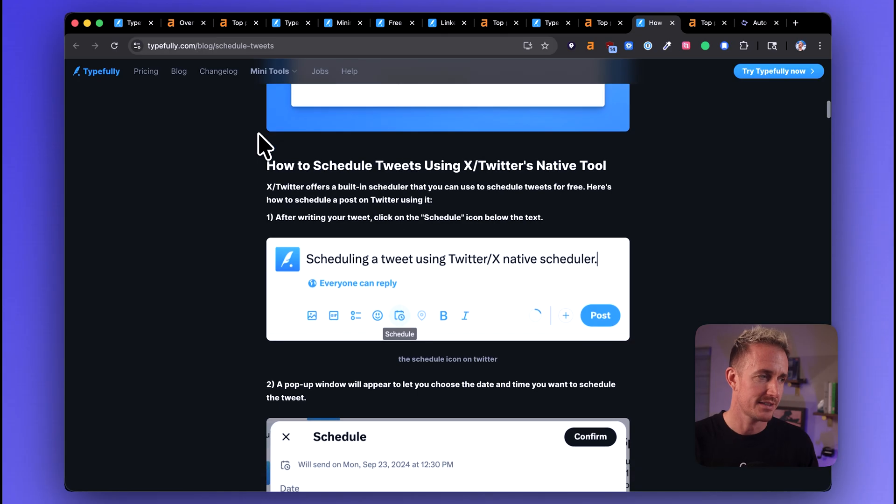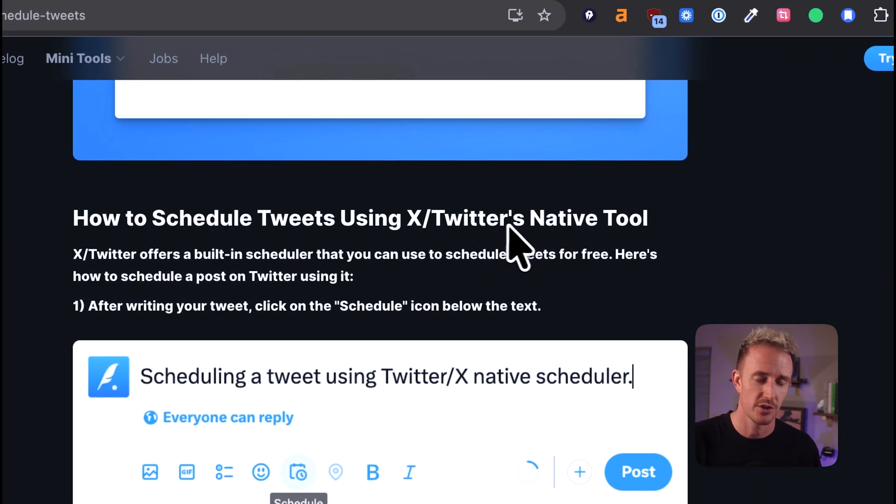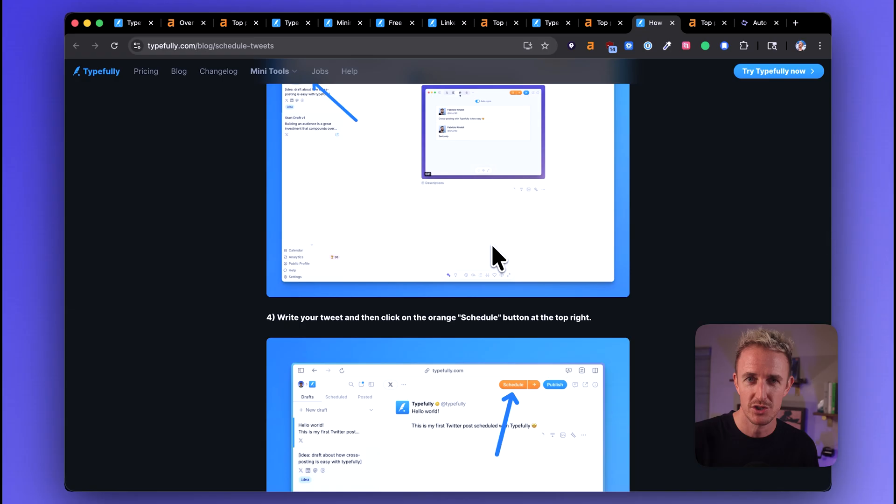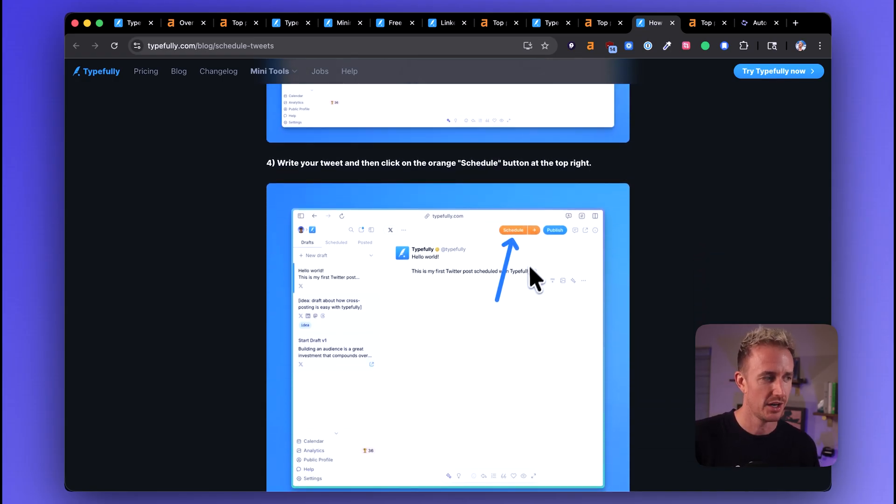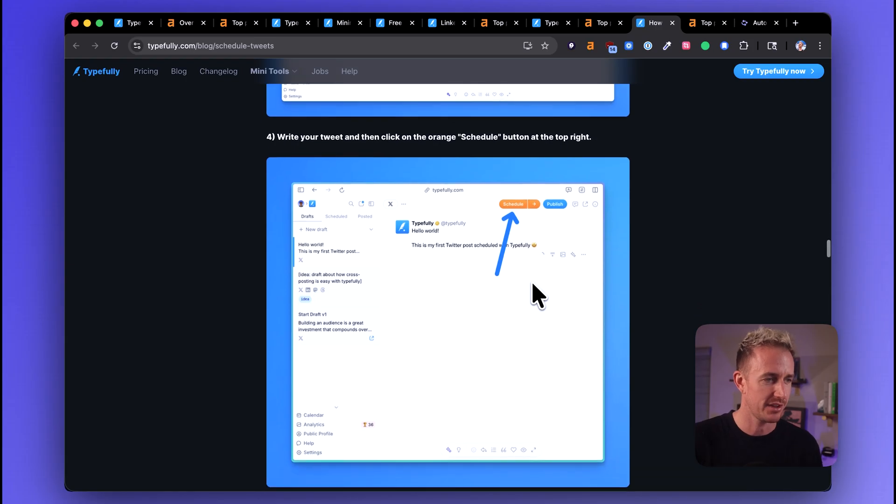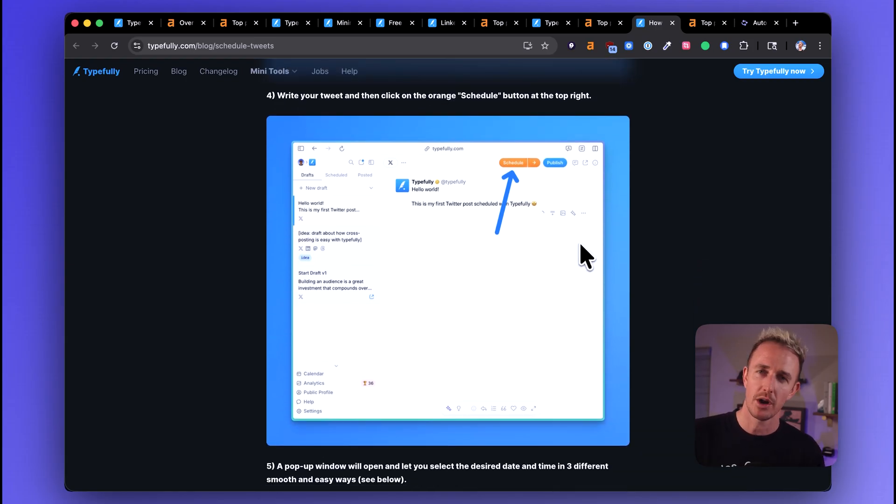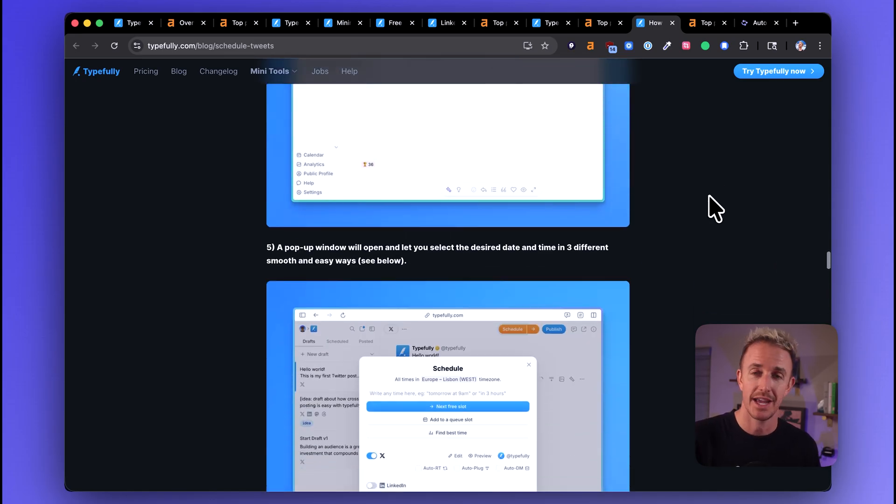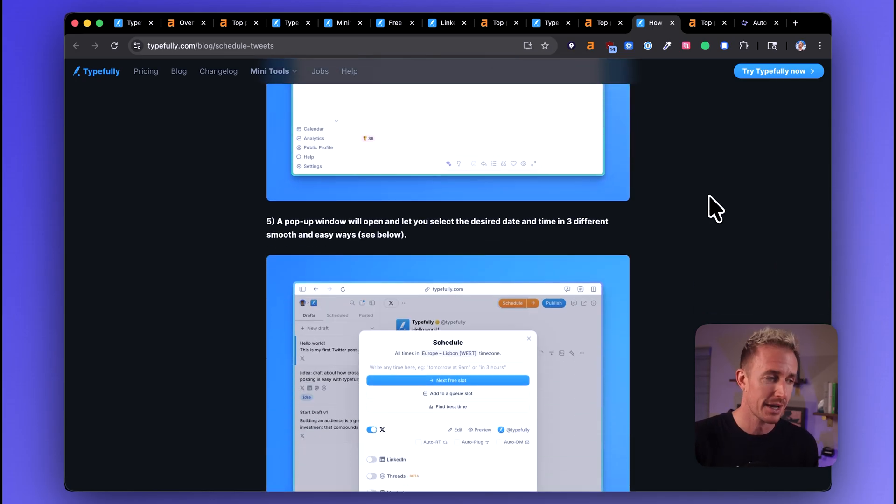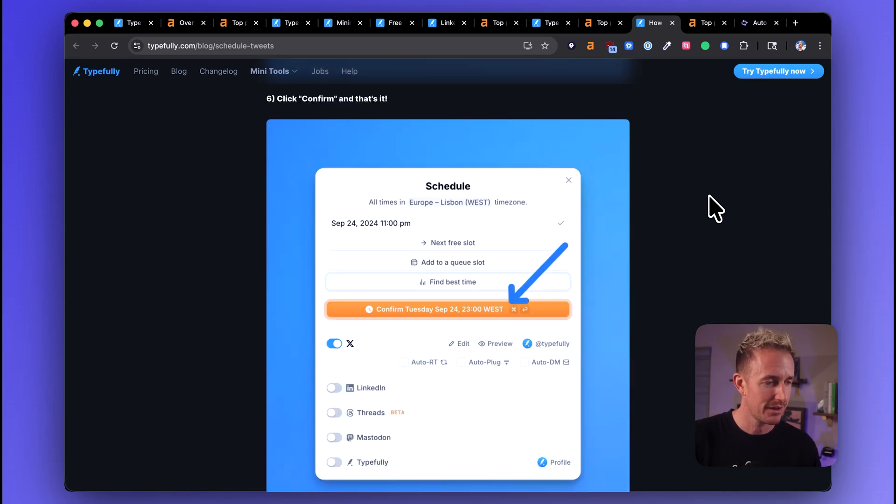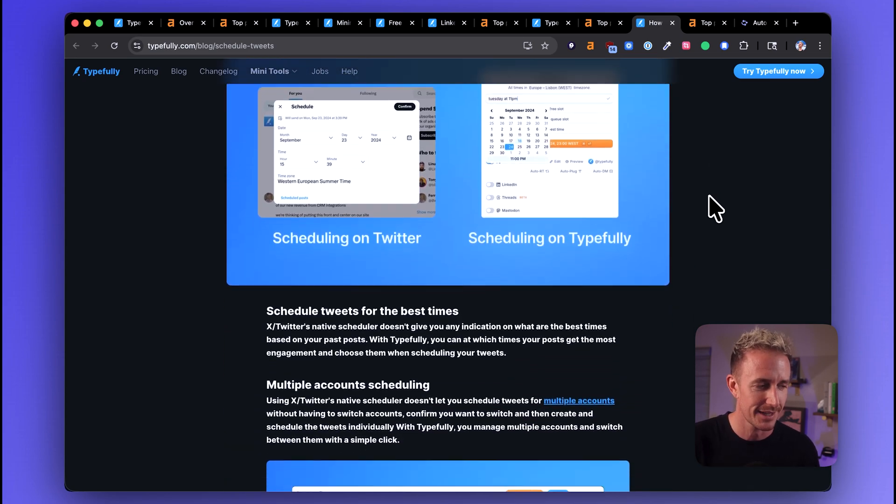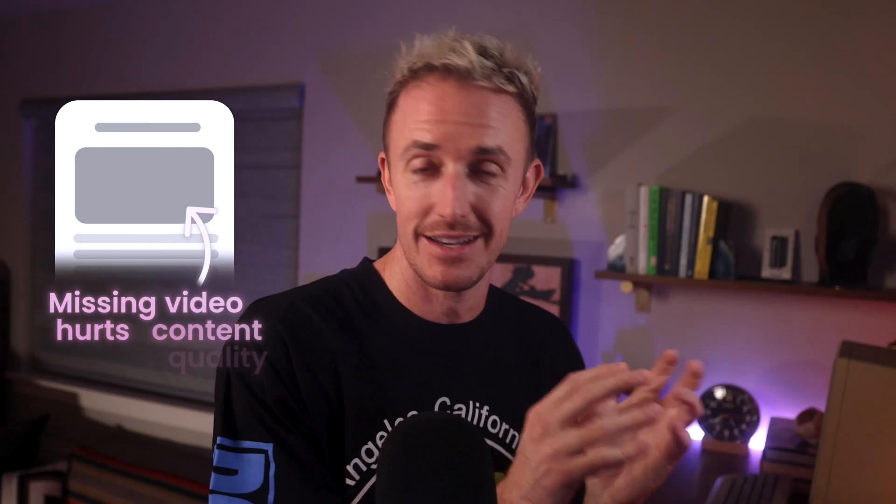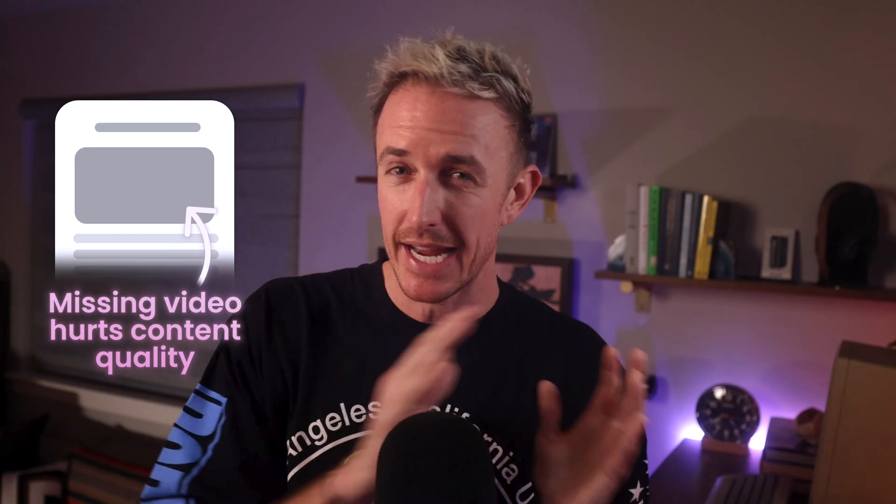As we scroll here, we see some good things, how to schedule tweets using X slash Twitter's native tool. That's really important to this particular topic that they actually do teach how to do this natively on X. We've got some nice screenshots though, and there's a lot of good things about this content. However, it does look just a little outdated. I know what the Typefully app looks like, and I believe it's a little more up to date than what these screenshot visuals look like that are at least about a year and a half old here. So we get to the bottom of this content, there's something missing. The fact that they don't have a video on this topic that's embedded near the top of this post is a glaring red flag. People want to consume educational content like this, particularly in video format these days.